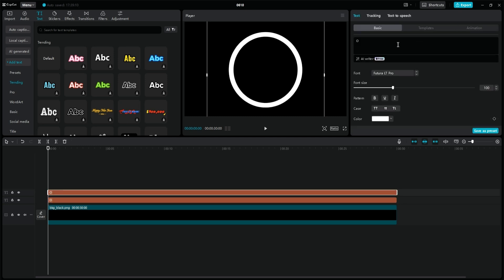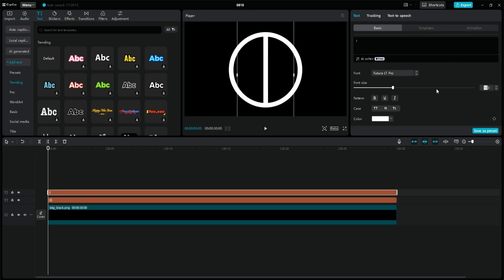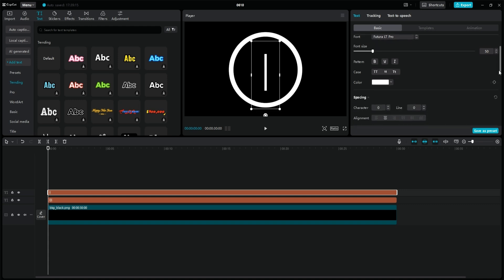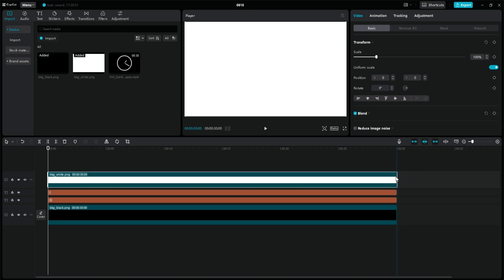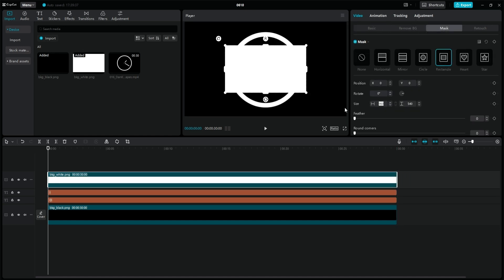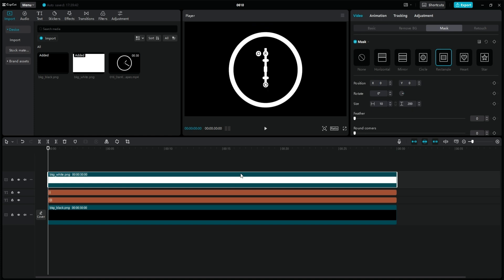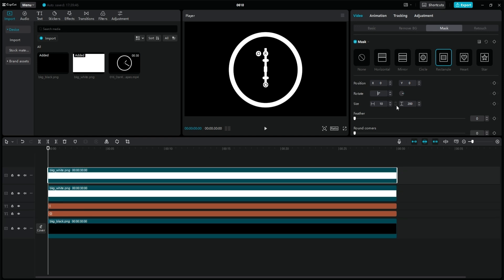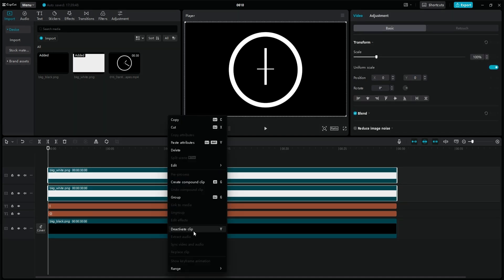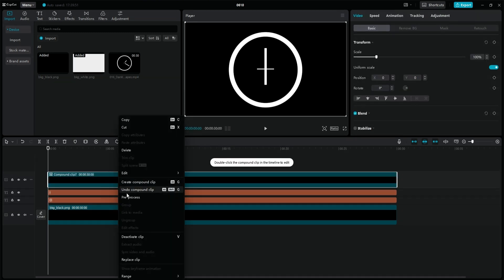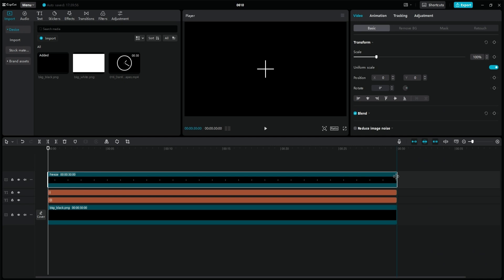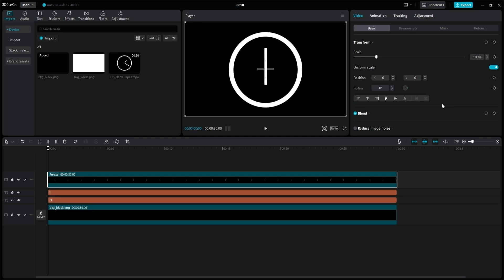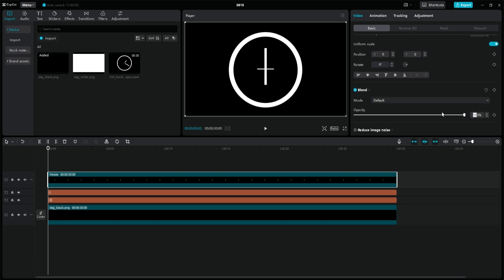If you have it, duplicate the text layer and replace the letter O with a capital I. This will be one of the pointers on the clock. Change its size and position so that it is slightly higher than the center of the clock. If you're not sure where the center is, drag the white image onto a new layer. Go to the mask tab and select the square option. Rewrite its dimensions so that only a thin strip remains. Duplicate this layer and rotate it 90 degrees. Select the two layers, make a compound clip, then right-click, edit, and choose the freeze option. Delete the compound clip and increase the frozen image to the end of the video. Find the blend property and change the opacity to 50%, then drag the layer below the text layers. This cross will mark the center of the circle.